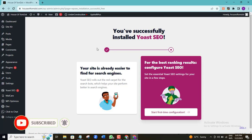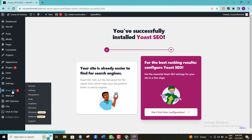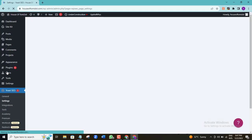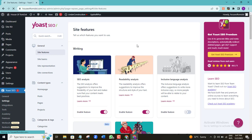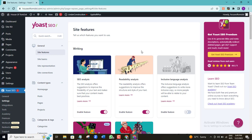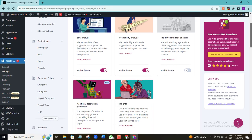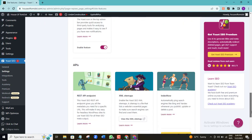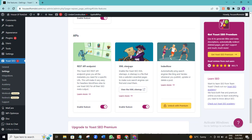This is what my Yoast SEO dashboard looks like. I'll go straight to the section where we are going to be creating our XML sitemap. I'm going to come to the Settings option here and click on that, then scroll down to the bottom of this page to locate the XML sitemap.